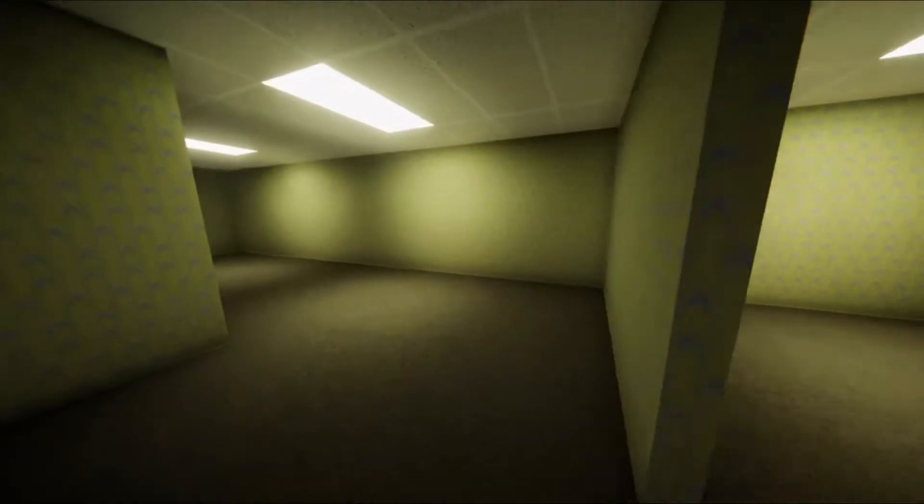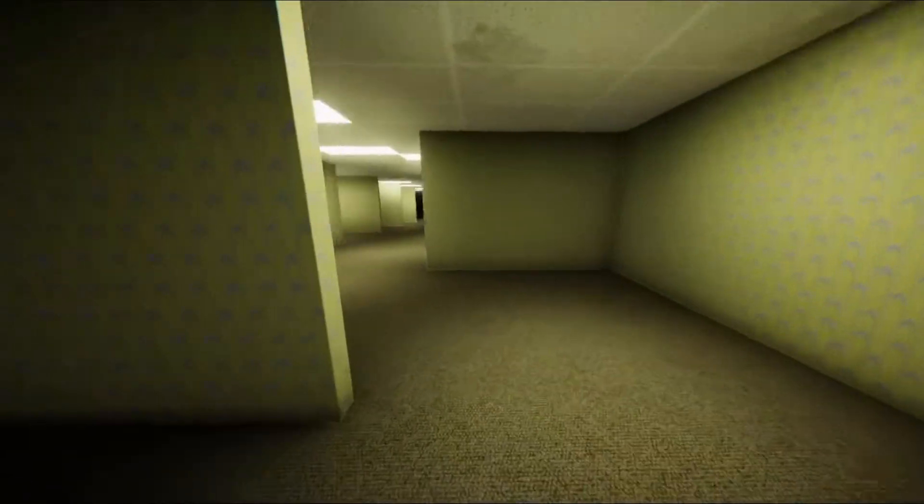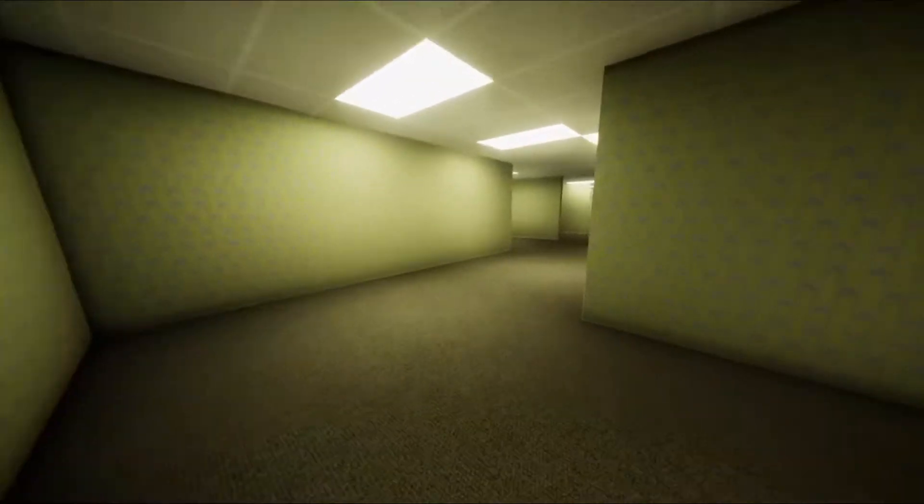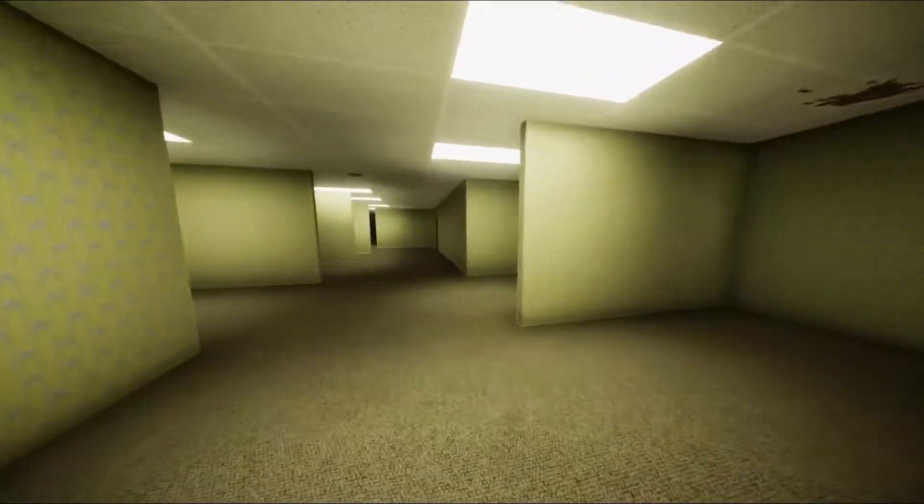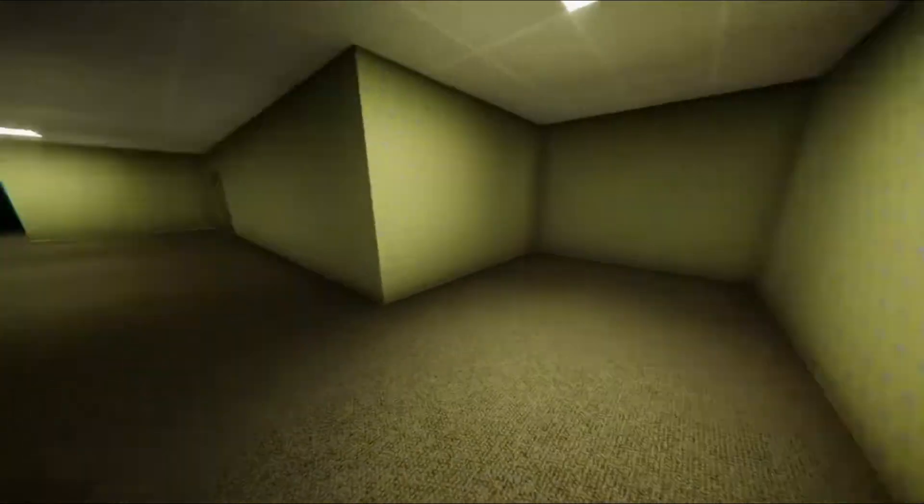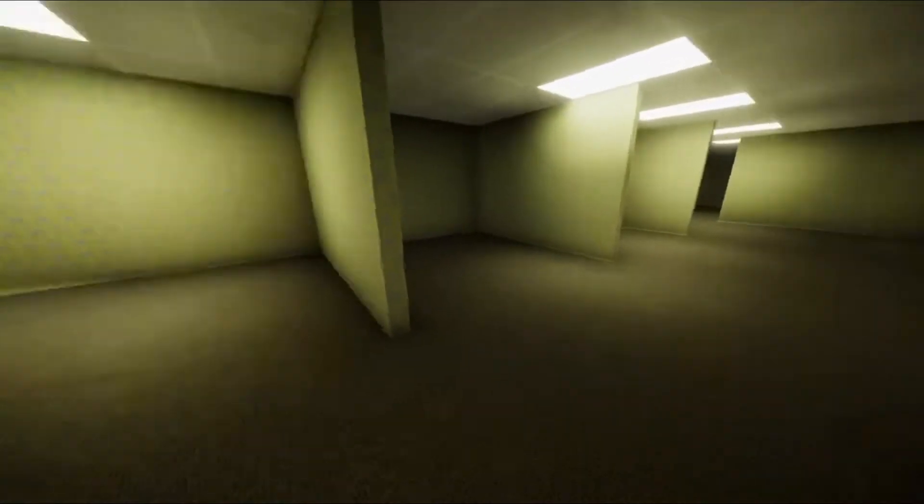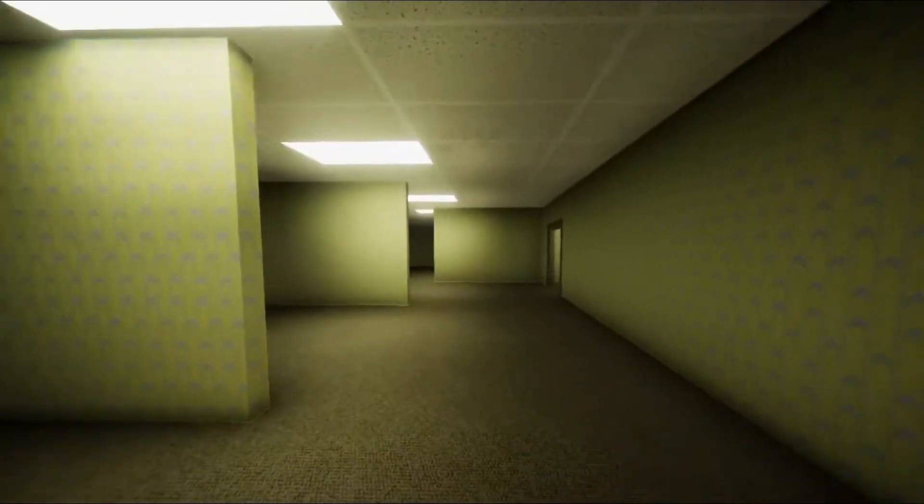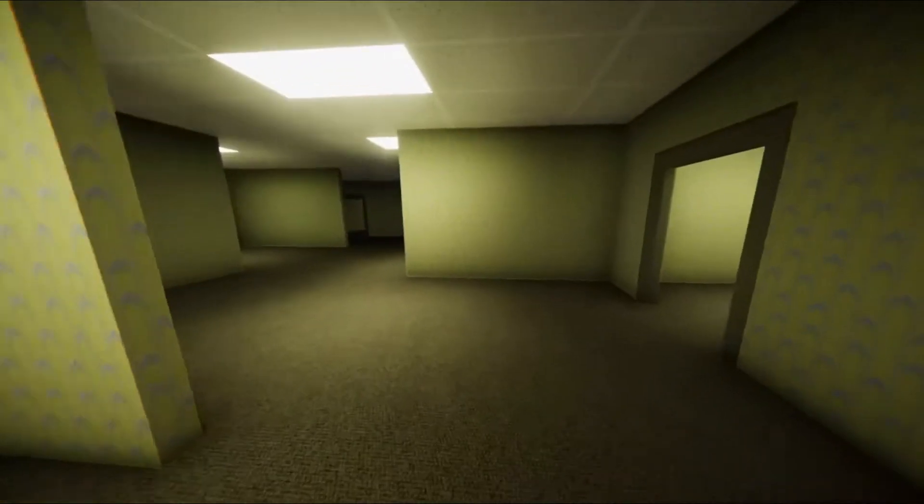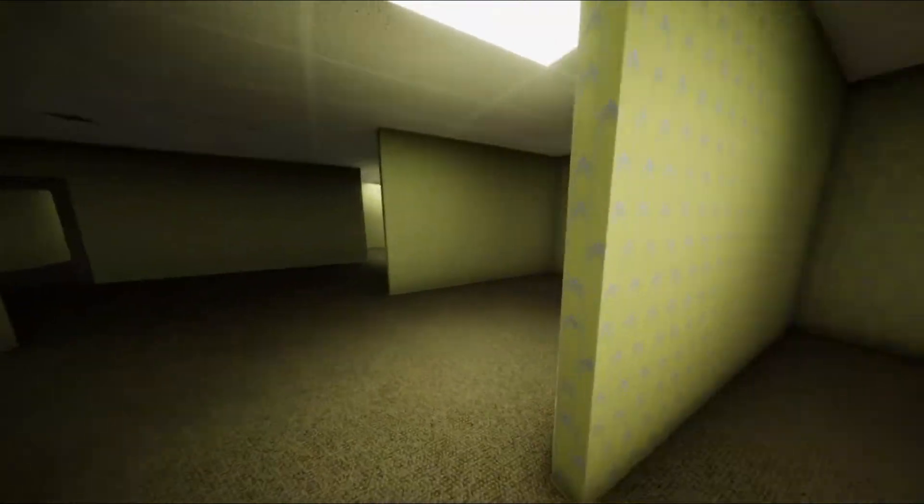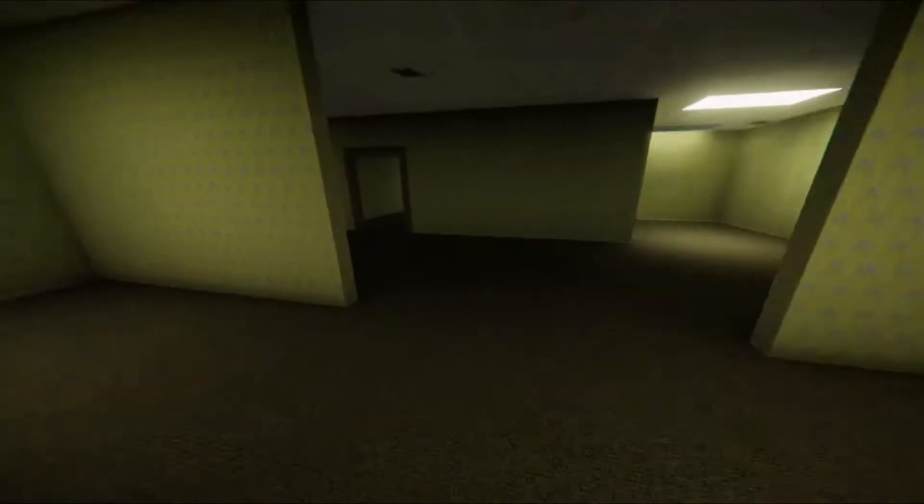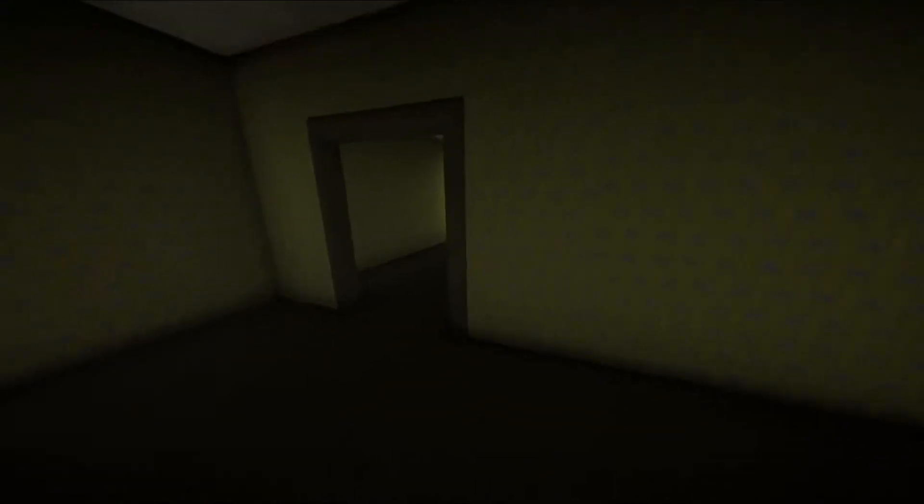But if you want to check it out, the link will be in the description. Very, very beautiful, I guess yellow and blue wallpaper with moist carpet is beautiful.